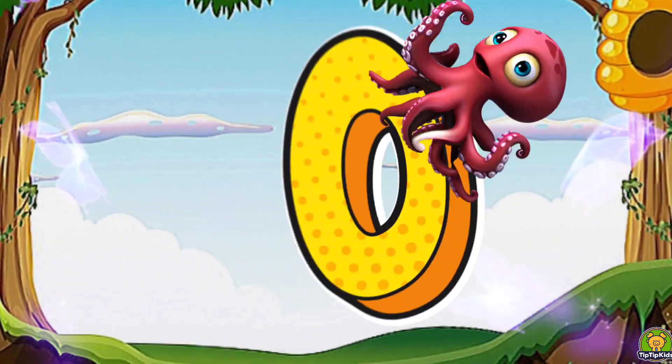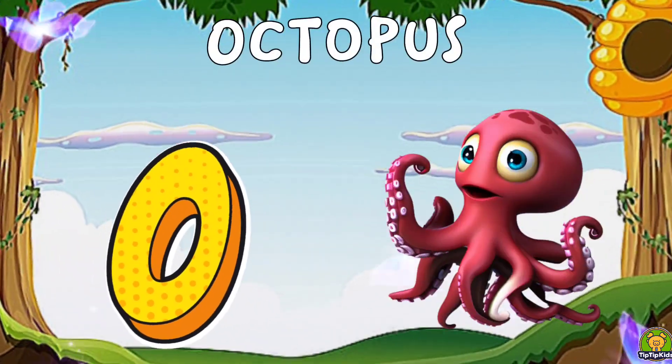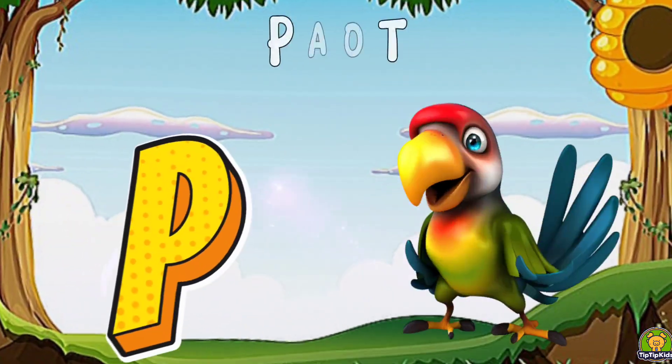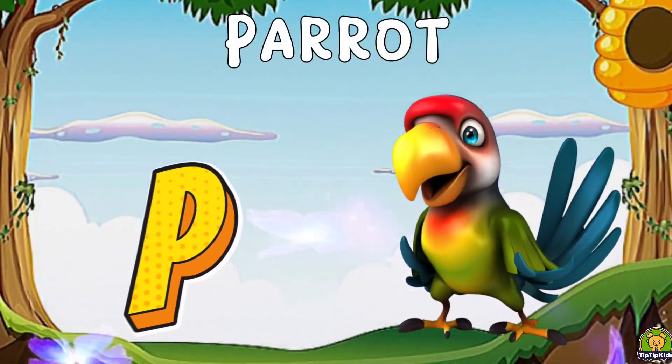O is for Octopus. O-O Octopus. P is for Parrot. Pa-Pa Parrot.